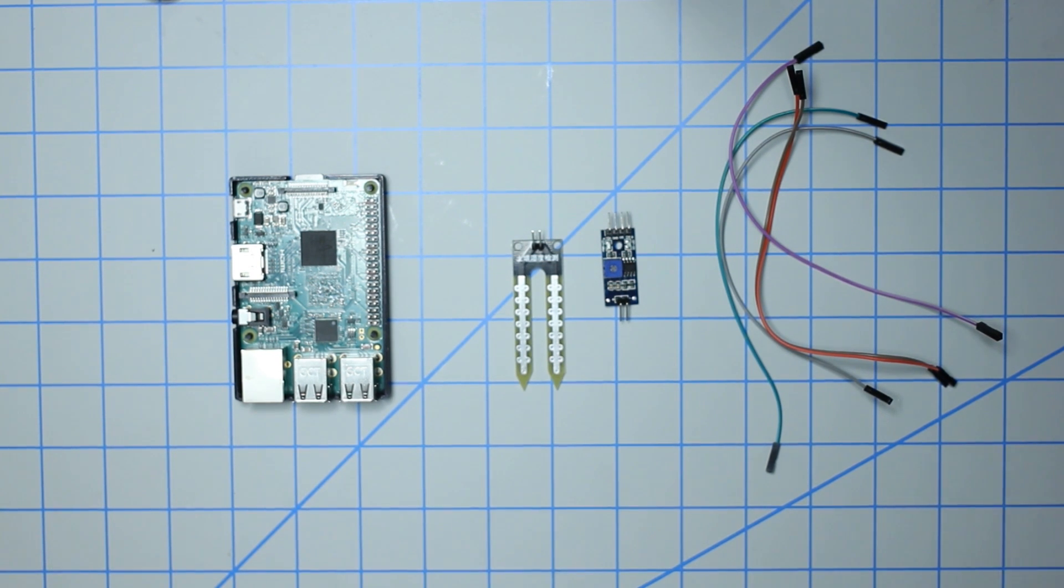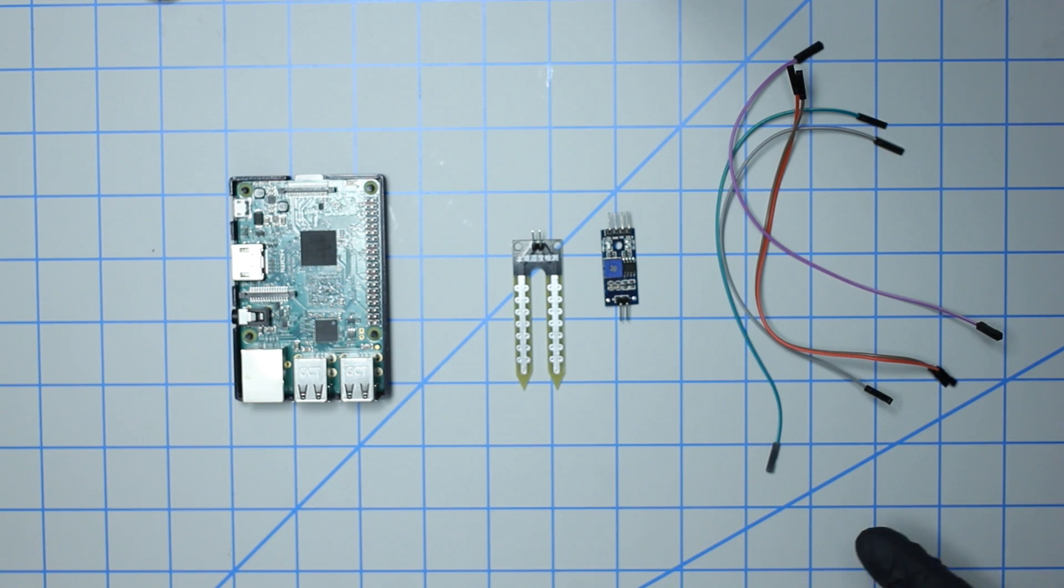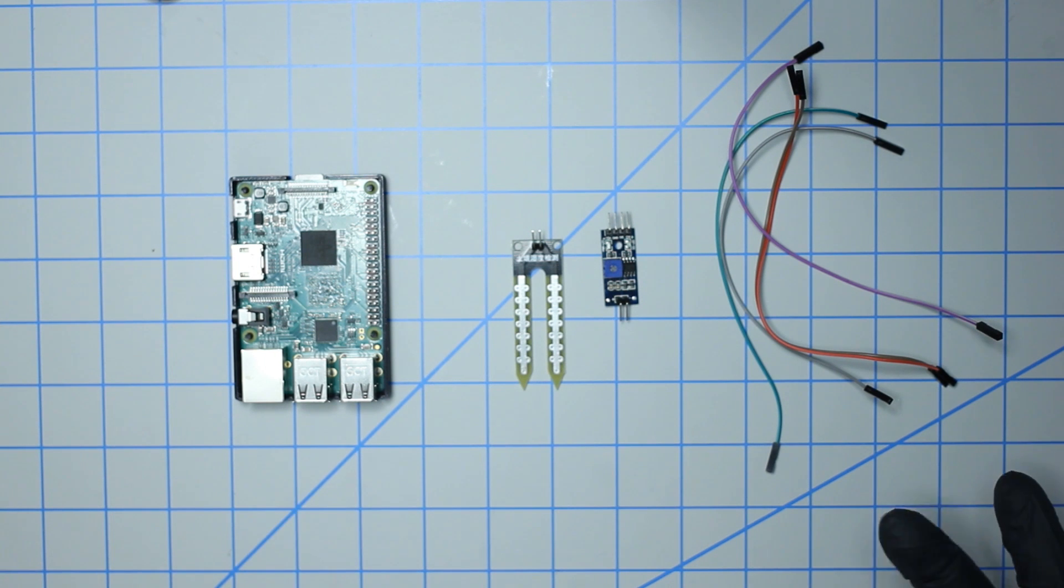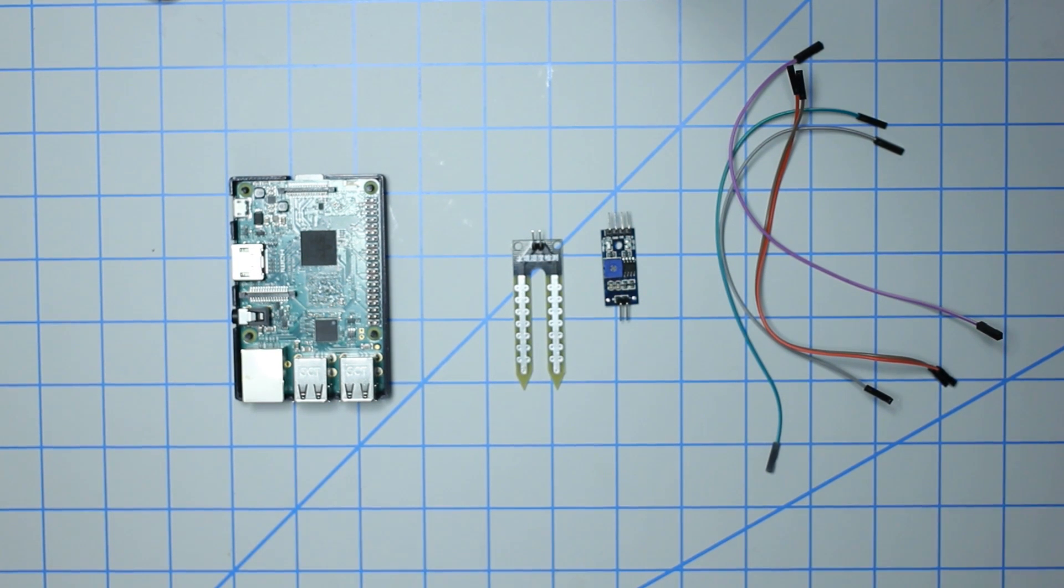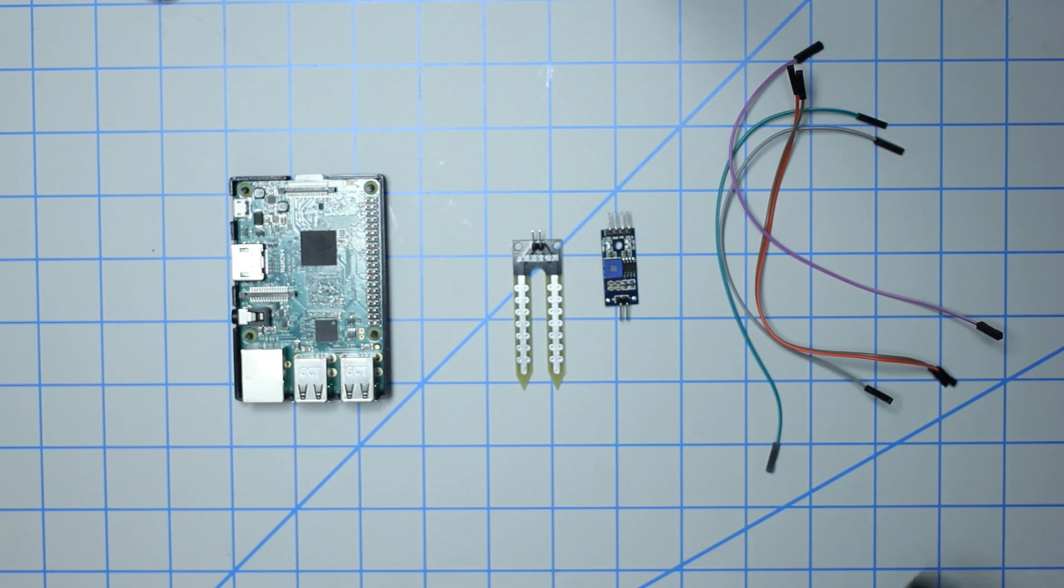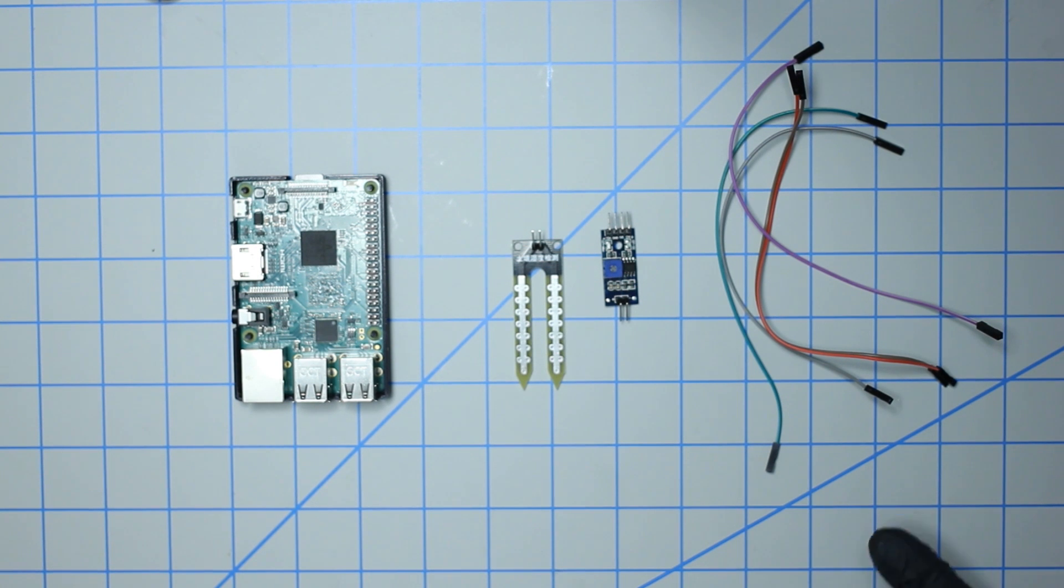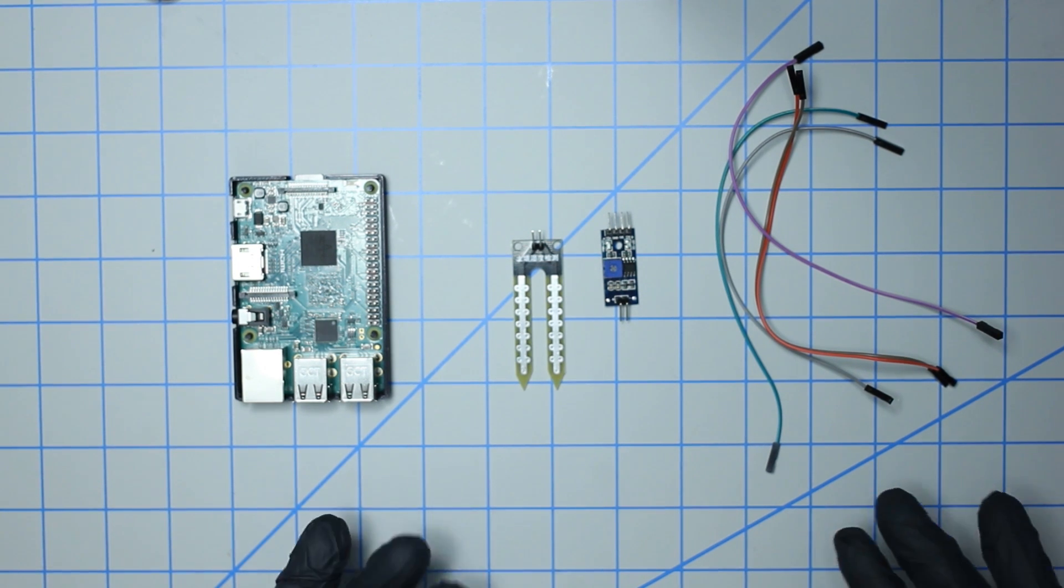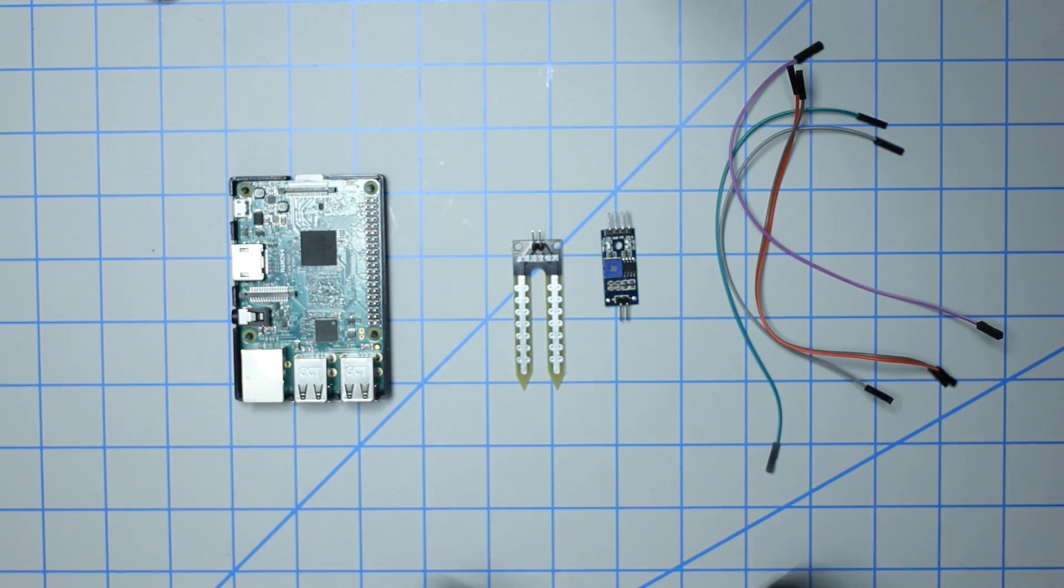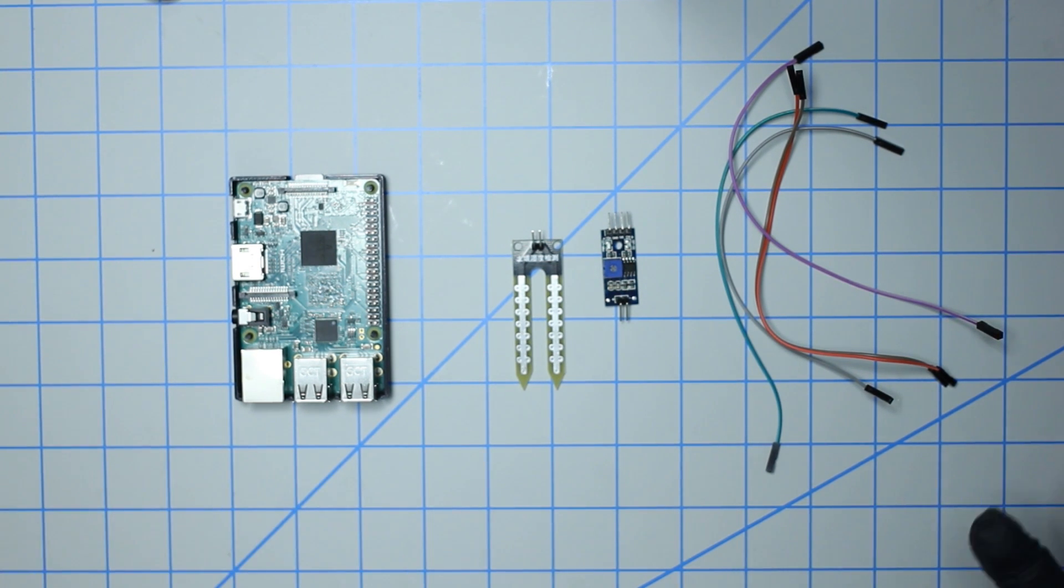Just before we get started, let's talk about the use cases. Mainly these are used to detect moisture in soil. For example, if you have a plant that needs a sort of automated watering system, you can use this to detect when the soil becomes dry and then have a pump hooked up to a water reservoir to pump water into the plant's soil.